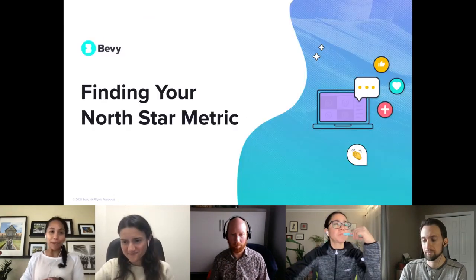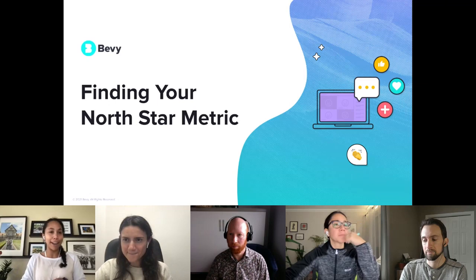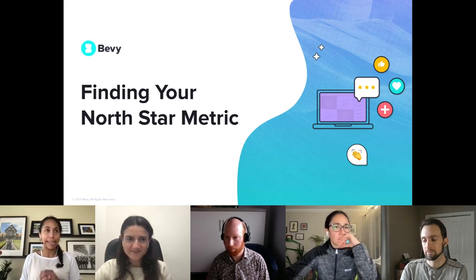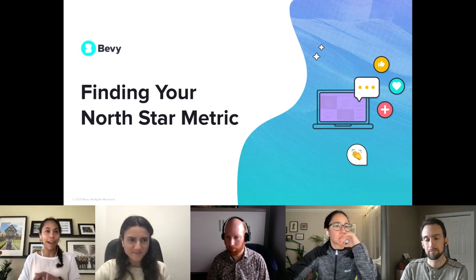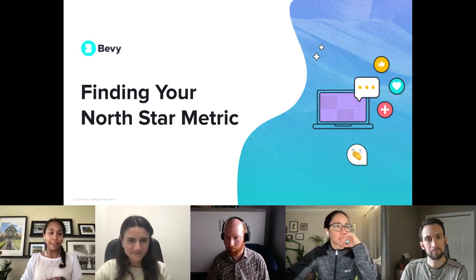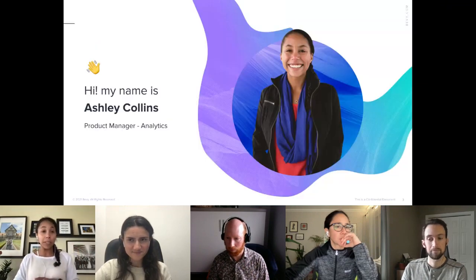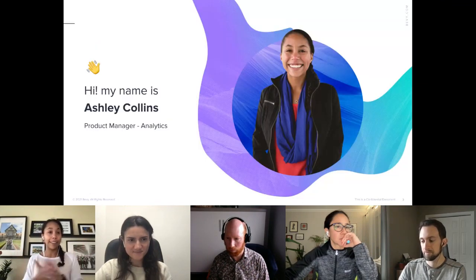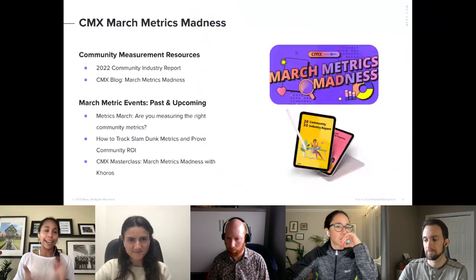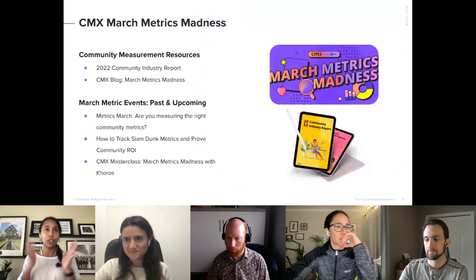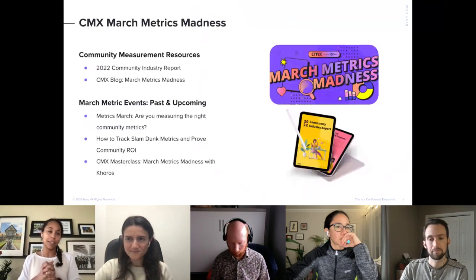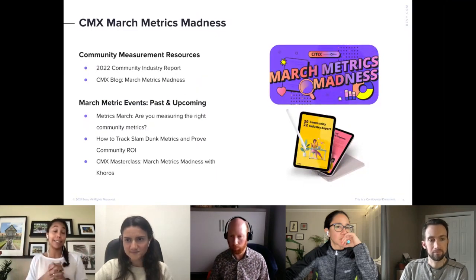Excited to be with you to talk about finding your Northstar metric for your community. I am Ashley Collins, I currently live in Chicago, Illinois, born and raised in Minnesota. I joined BEBI almost a year ago and I focus on analytics and integration. But before we jump into the content, I want to give a huge shout-out to CMX and the March Metrics Madness.